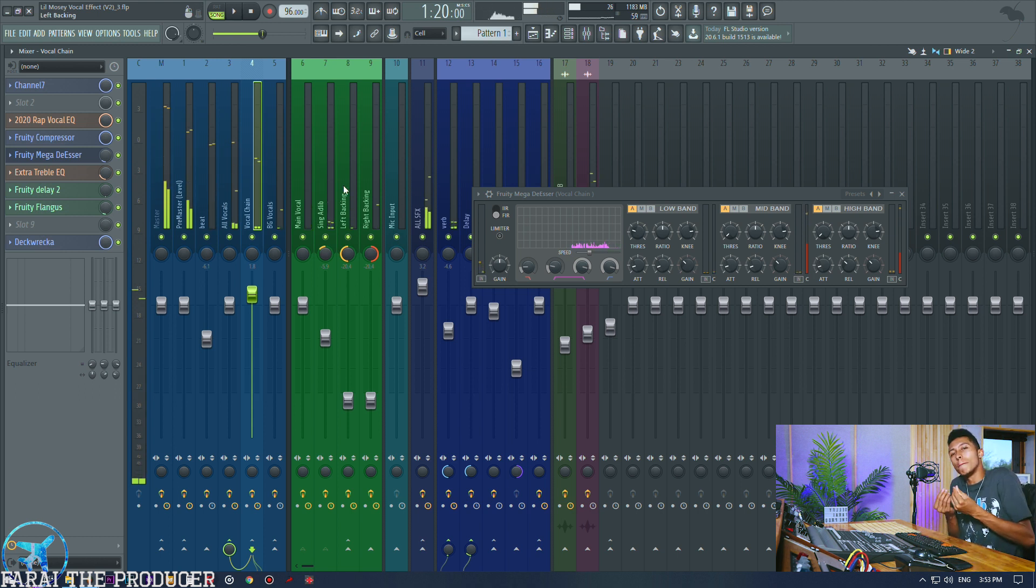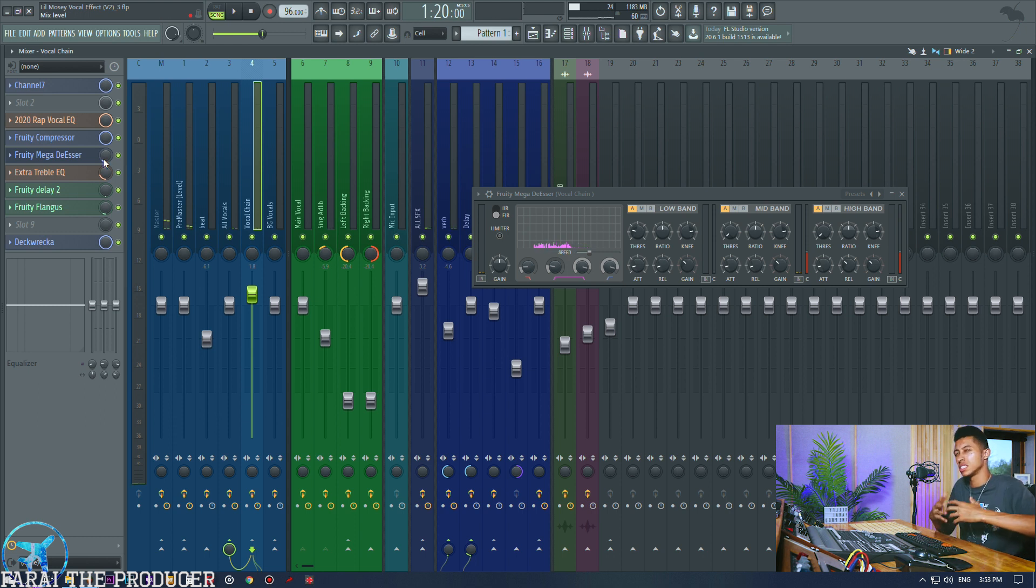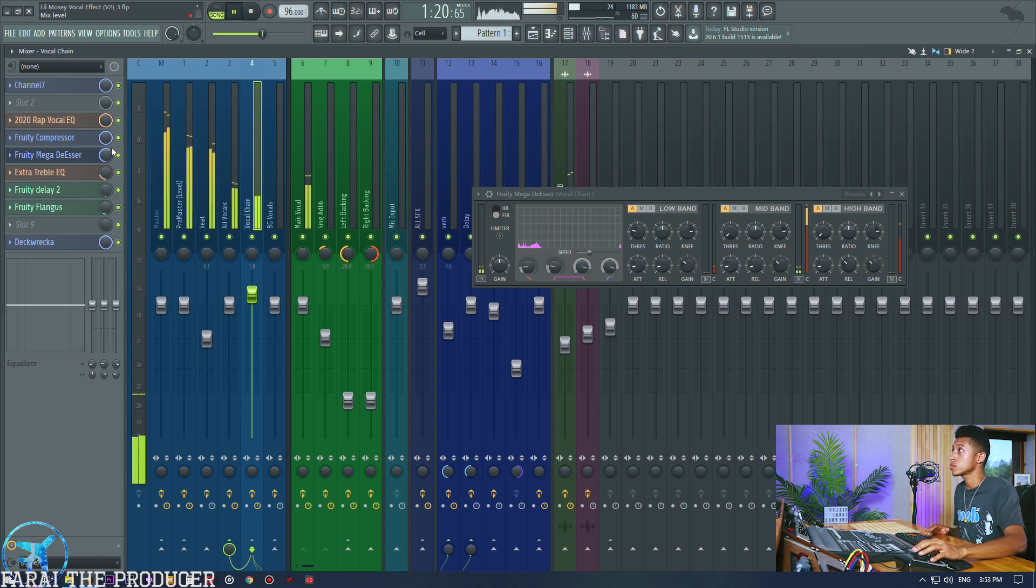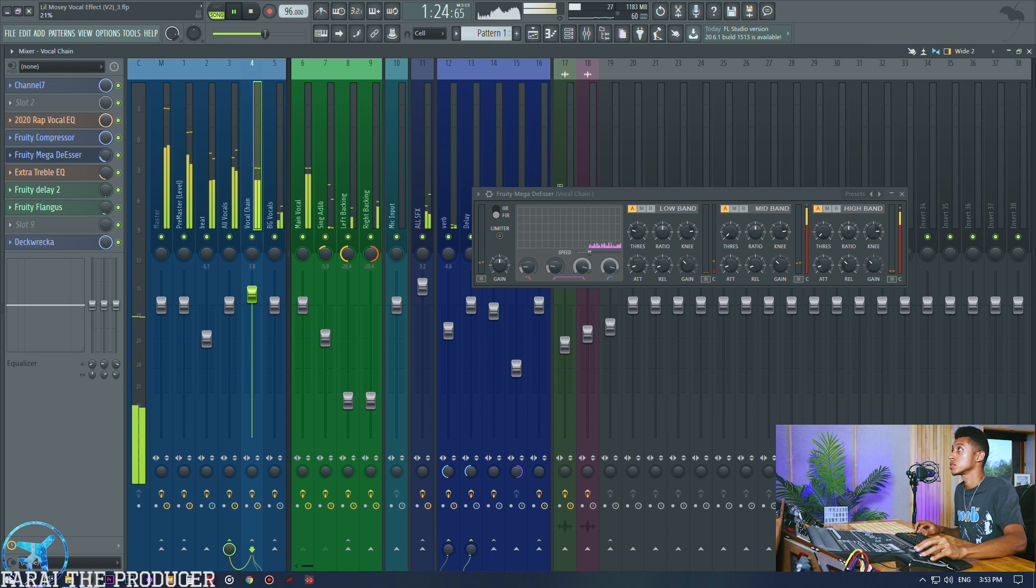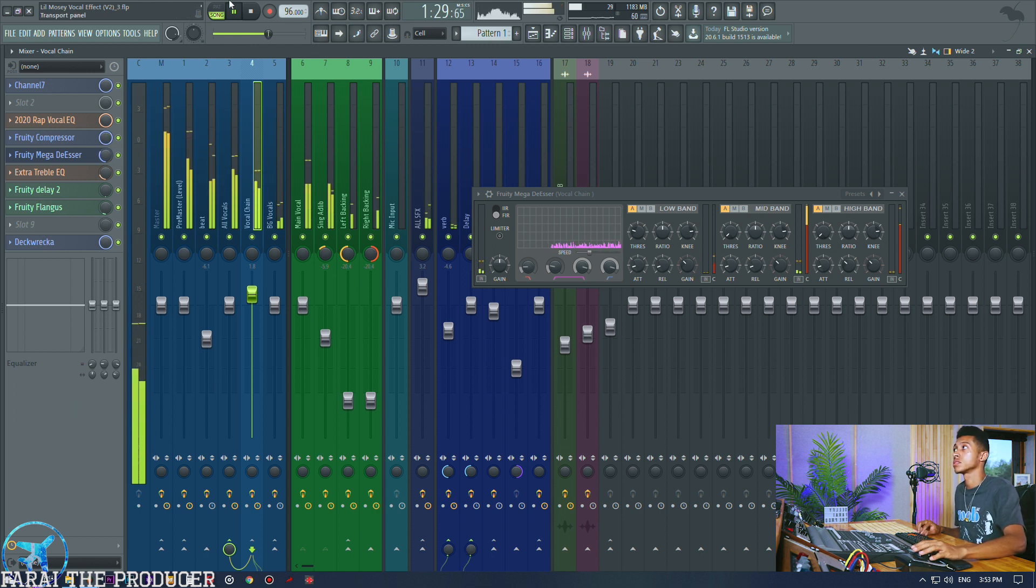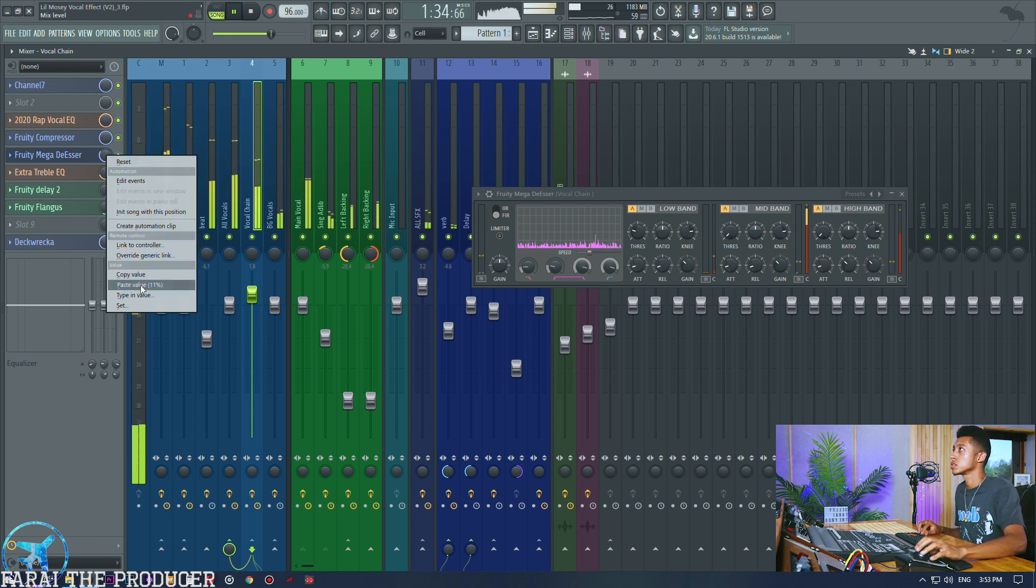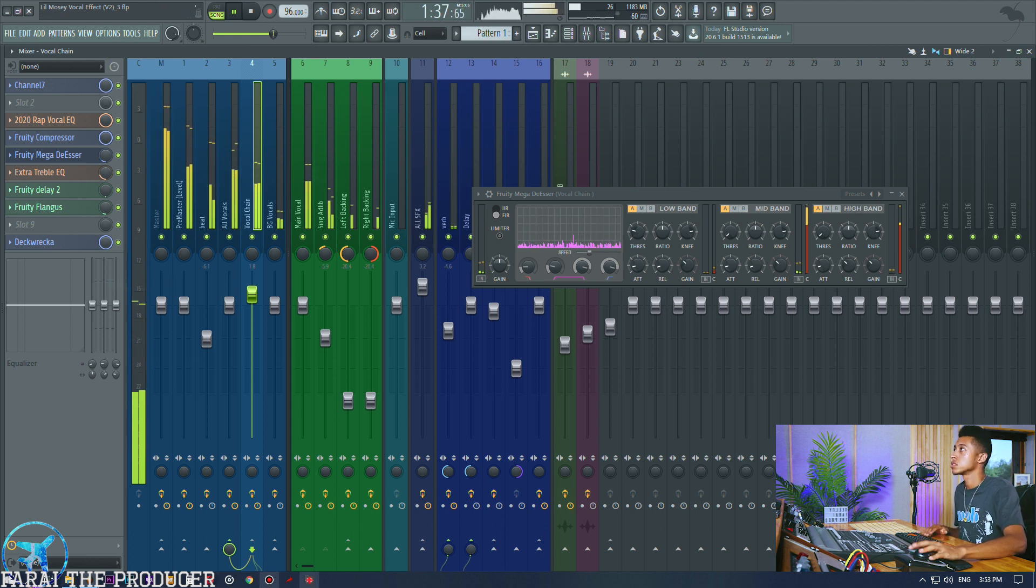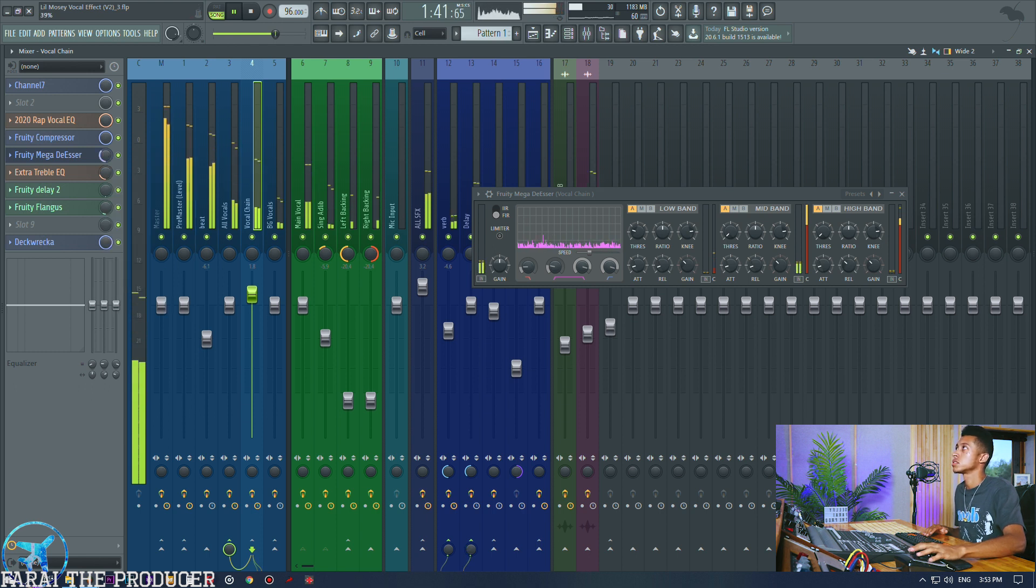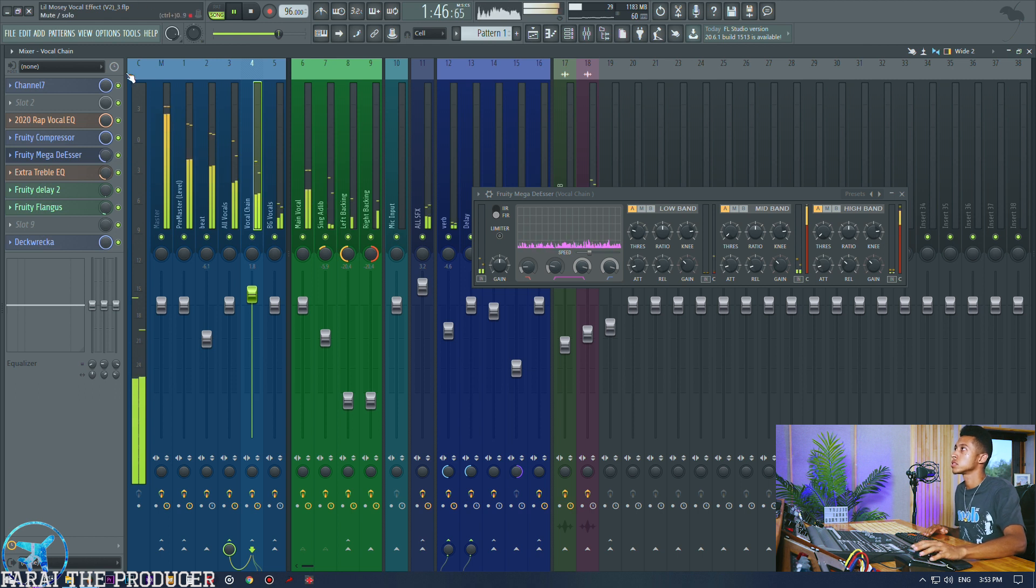[Demonstrates vocal with compression settings - plays full section with lyrics about pulling up in old school, bringing friends to party, money in Miami, trap money, gotta go to the show]